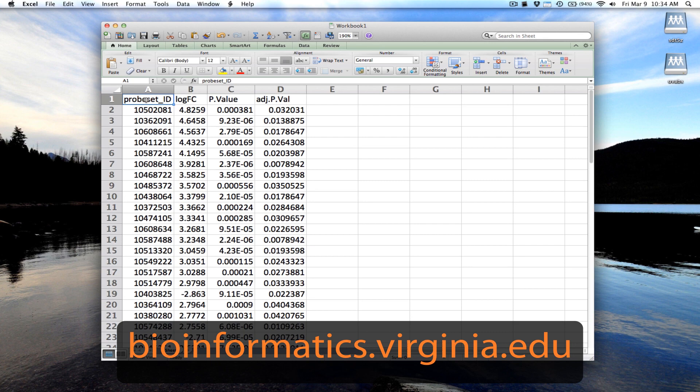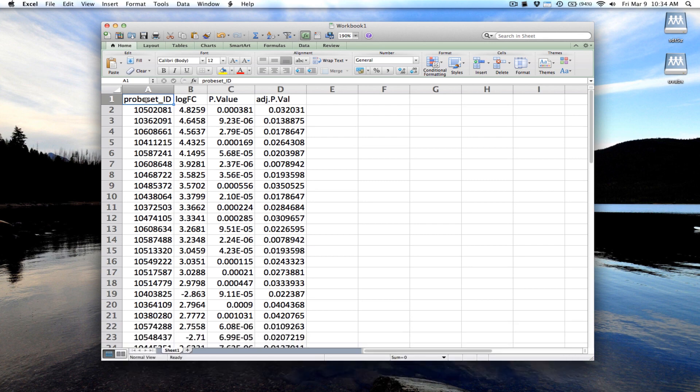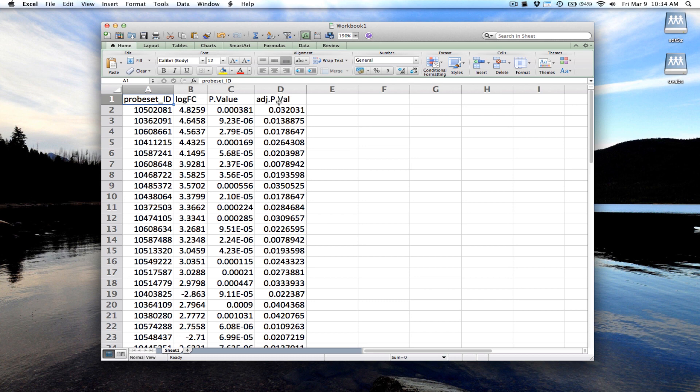In this example, we've run a microarray experiment on the Affymetrix mouse gene 1.0 ST array. We have a probe set ID, a fold change, a p-value, and an adjusted p-value.